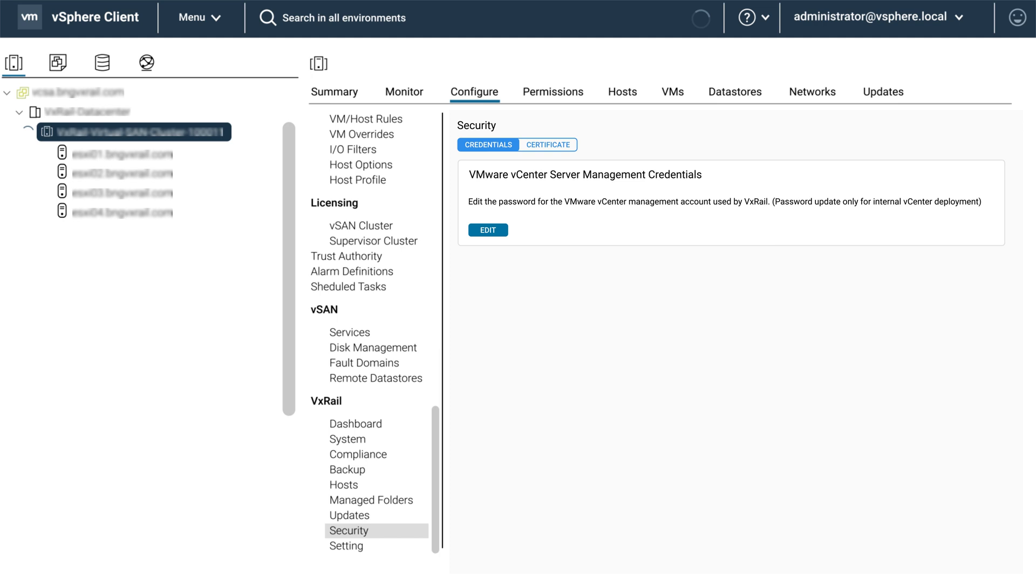A new feature has been introduced to VxRail 8.0.210. You do not have to go to the vCenter to change the password. The VxRail plugin can update the password simultaneously to VxRail and VxRail manager.